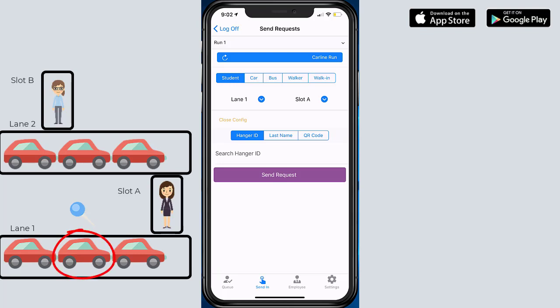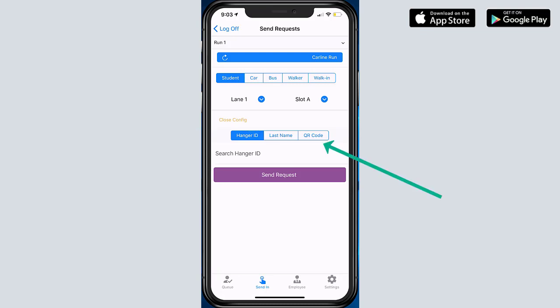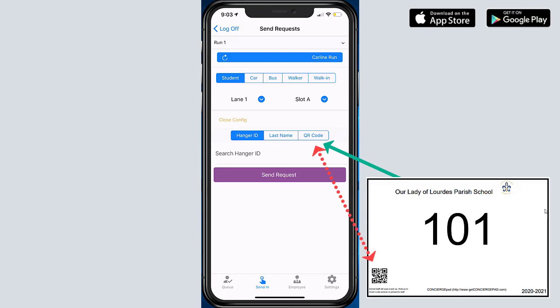So I'm going to mimic a request inside the classroom. I have the option to type in or search hanger ID, I can look up a student by last name and send in a request that way, or I can scan a QR code on the actual car tag itself that is visible on the vehicle, and that is probably the easiest and obviously touchfree.